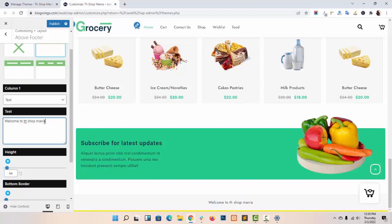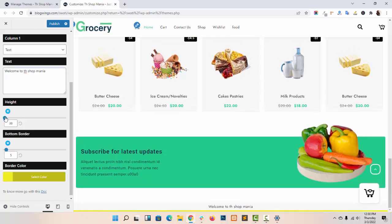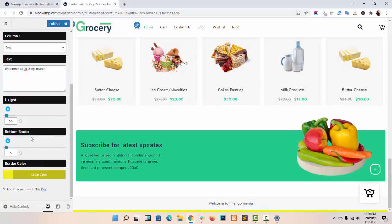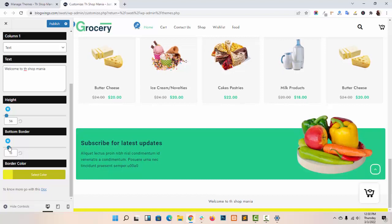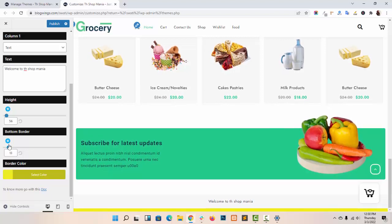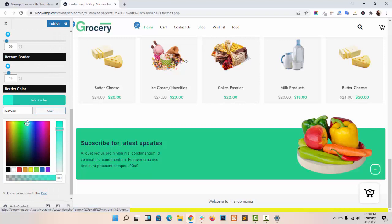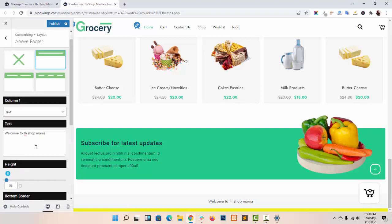You can see all the changes in the live customizer. You can adjust the height of your above footer like this. You can add a bottom border and also select any color like this.